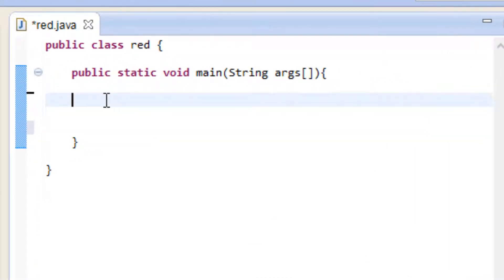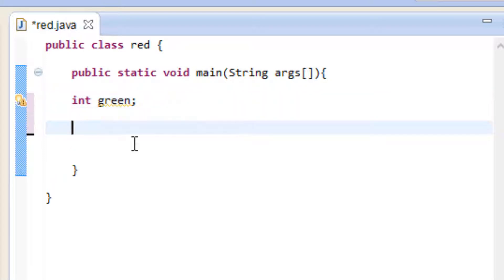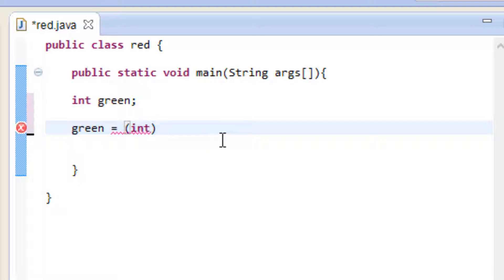The first thing we're going to need to do is declare a variable and it's going to have an integer data type. So I'm going to type in int, hit space, I'm going to call my variable green, and my variable is not going to have a value so I'm going to end it with a semicolon. Integers are just whole numbers with no decimal points.